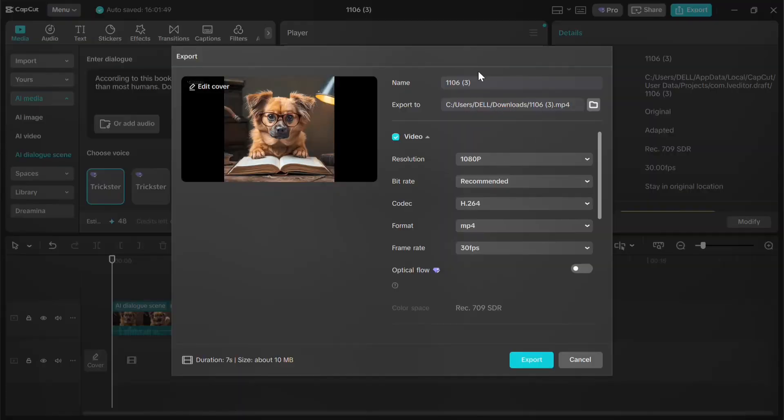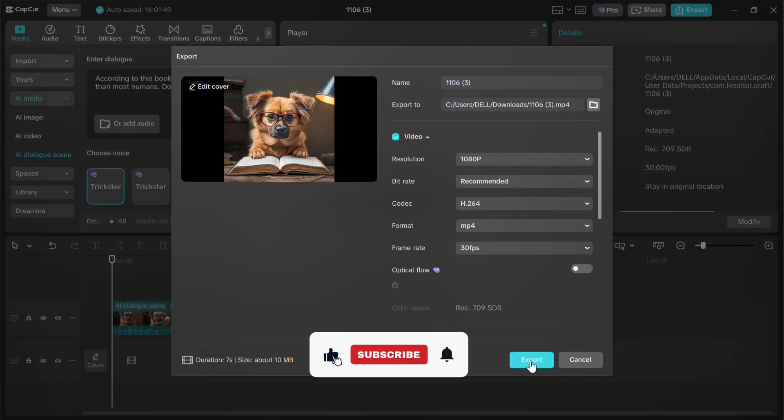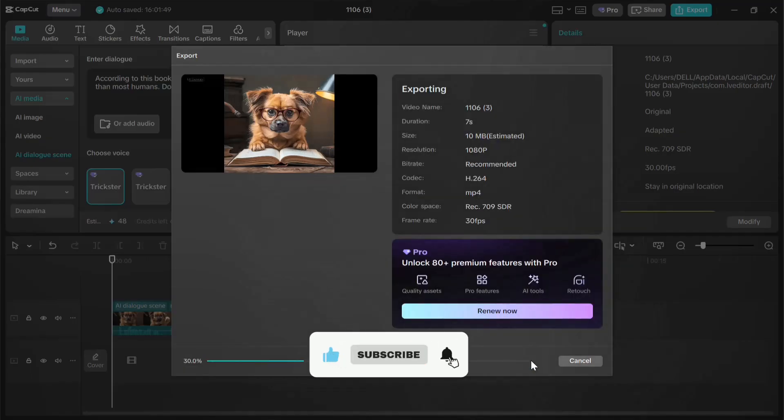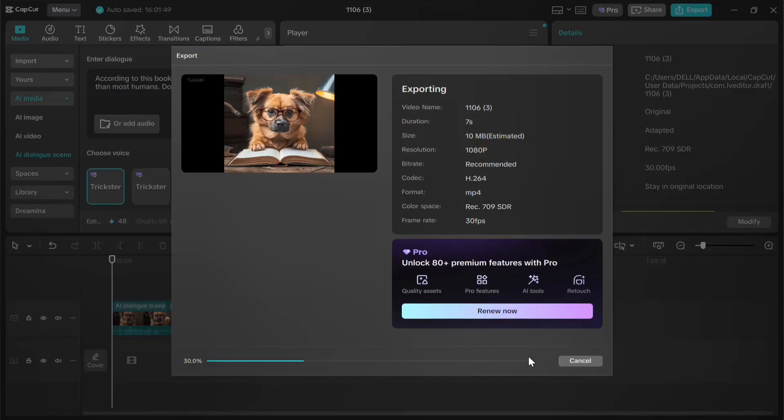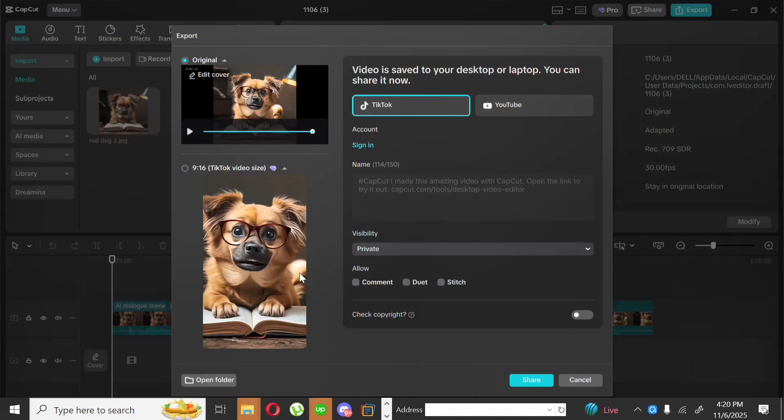Once it's ready, before you click the Export button, make sure the resolution is set to 1080p. And finally, hit Export. It starts exporting, and boom, it's done.